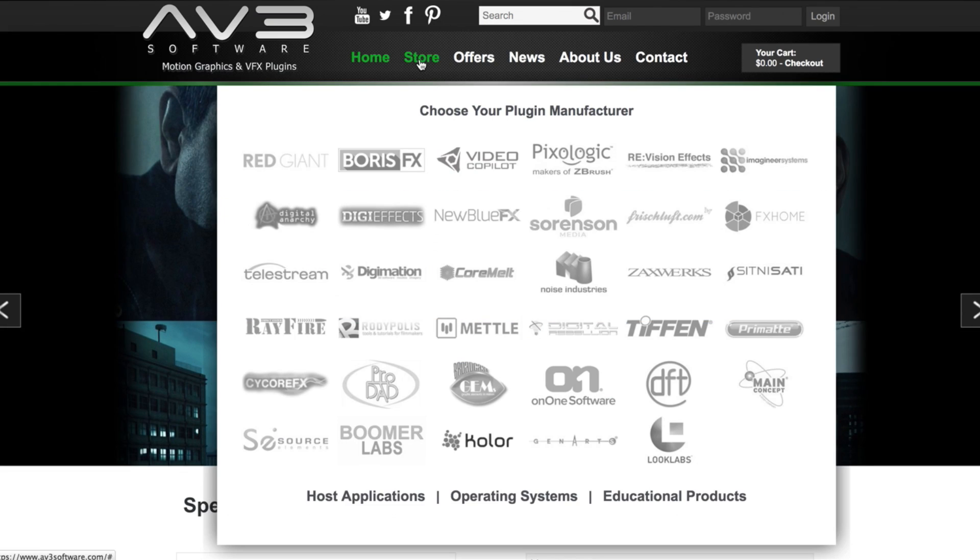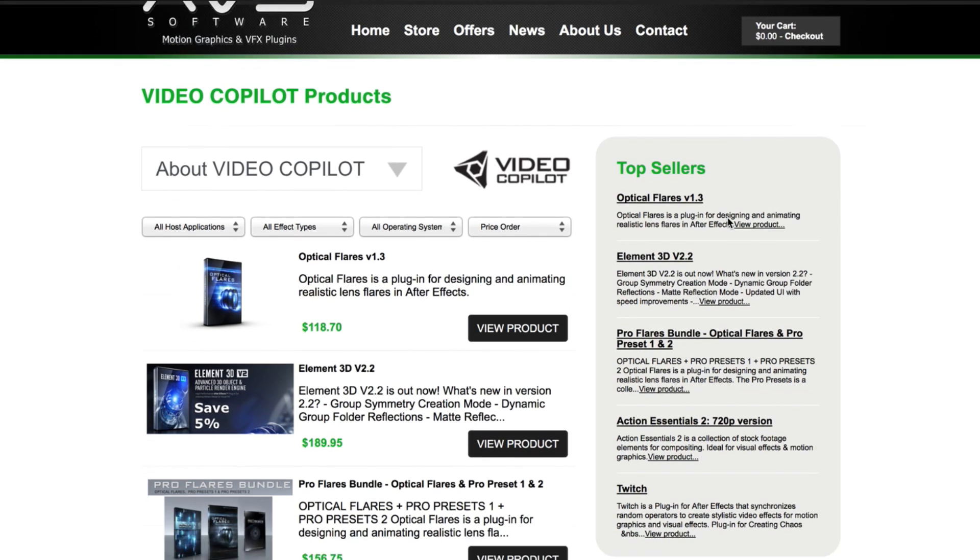AV3 are an online store for VFX and motion graphics plugins where you can pick up great discounts and support. They sell the plugins I'm covering in this video as well as many other popular plugins for After Effects and other platforms. They sell to all the big VFX houses globally, but they're just as serious about catering for the individual, so go check them out for some great offers and a quick and simple buying process.